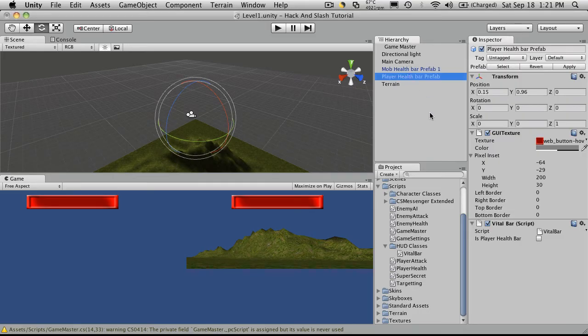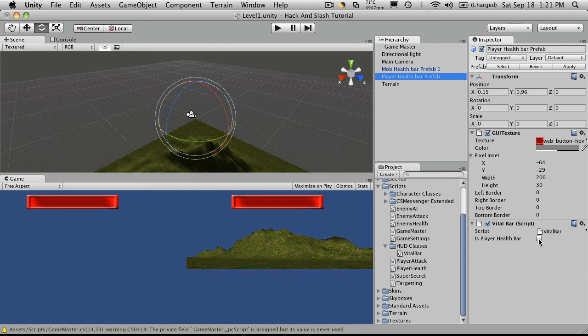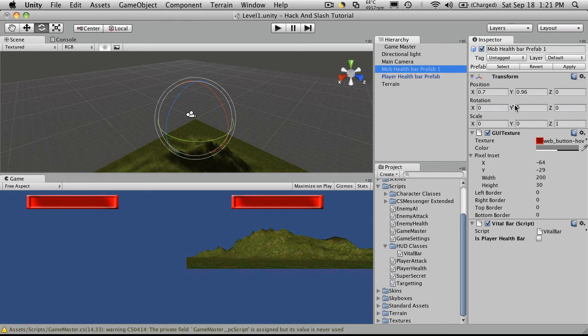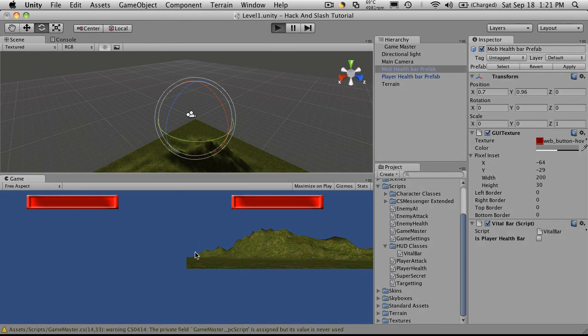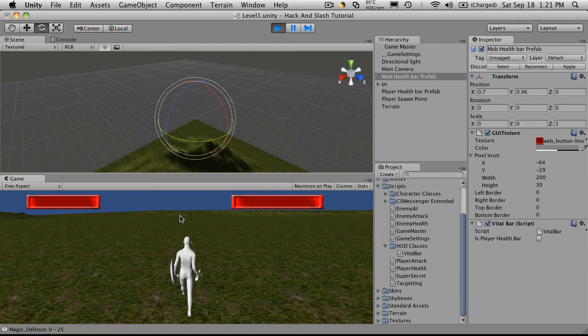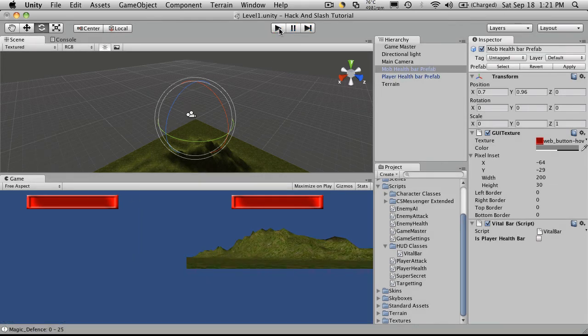Then if we go to the player health bar prefab, I'm going to make that an actual player health one. I'm just going to get rid of the one on this mob bar. Hit play. There you go. It's only affecting the player health one now.